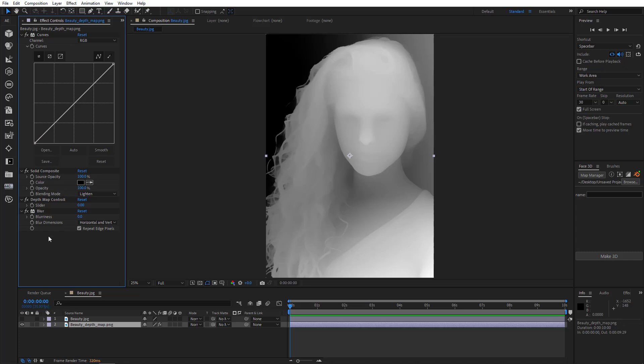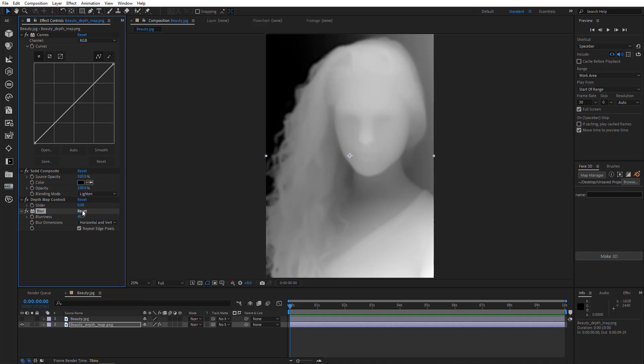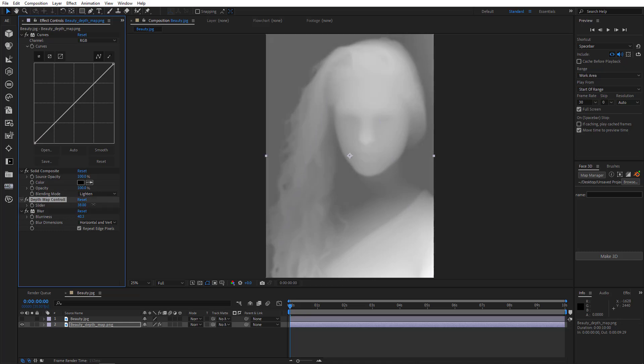Here you can see several effects that are already applied to the map. We'll look at each of these effects separately later. For now, let's just quickly set up Depth Map and create a 3D model. I'll increase blurriness. Also Depth Map Control. Like this.